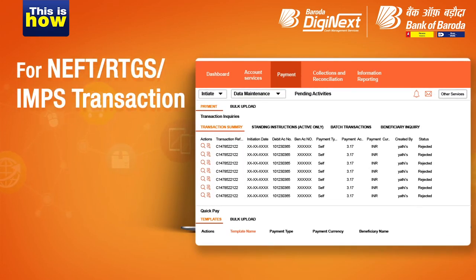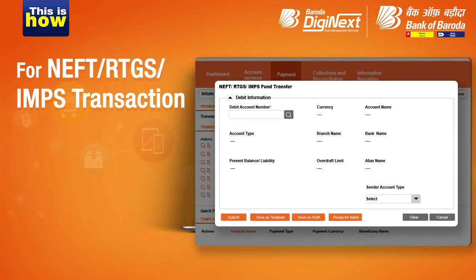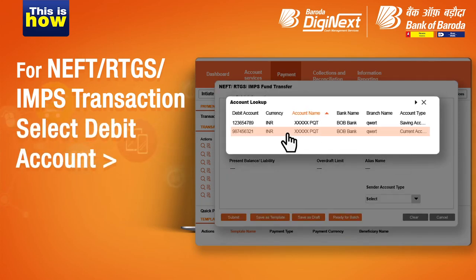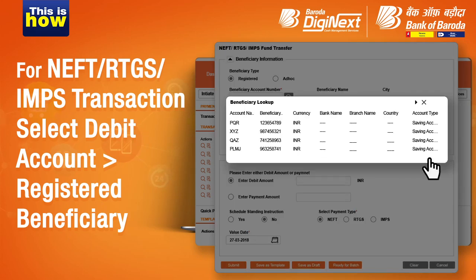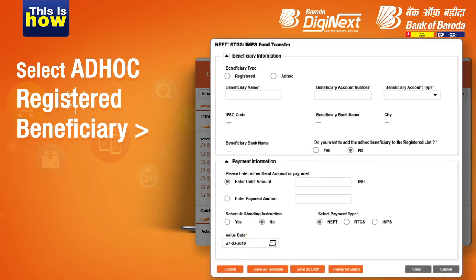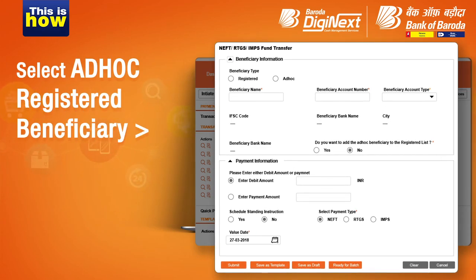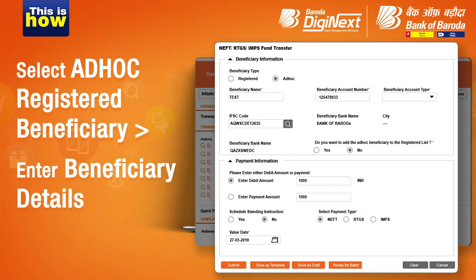On selecting an NEFT, RTGS, or IMPS transaction, a window will pop out. Here, you must select your preferred debit account followed by selecting a registered beneficiary. Note: if the beneficiary is not registered, click on Ad Hoc and enter the complete account details.